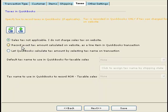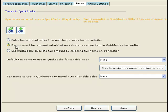If you do charge sales tax on your website and want to record it in QuickBooks, the first option is to record the exact tax amount calculated from your website as a line item in the QuickBooks transaction. To do this, you need to specify the name of the tax to use in QuickBooks.